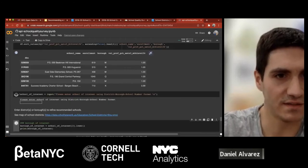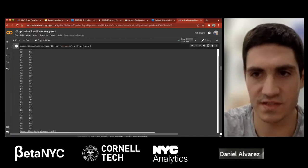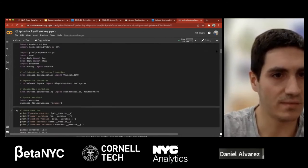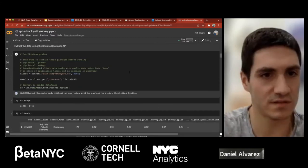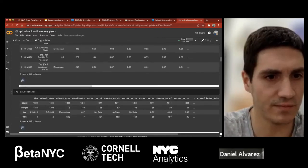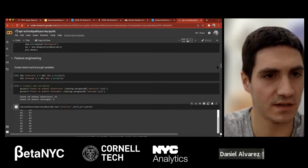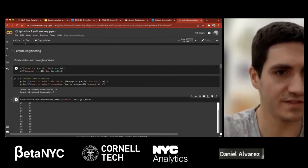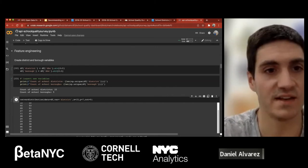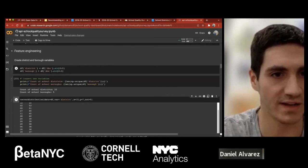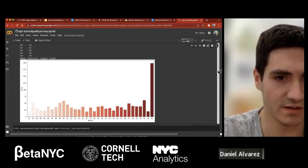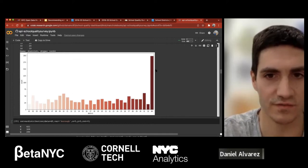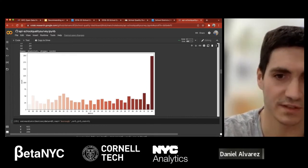Just for the sake of time — I imported a bunch of libraries and extracted the data using the API, which is very straightforward. One important part of model development is feature engineering. I noticed the data did not contain any attribute on district and borough, but I could extract that from an existing feature. The district with the most schools is district 84, which I believe is a special district.